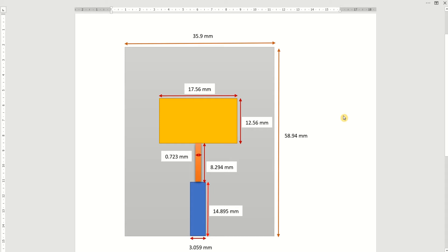Hi, welcome to the tutorial on HFSS. In this video tutorial, I would like to demonstrate the design of a patch antenna.